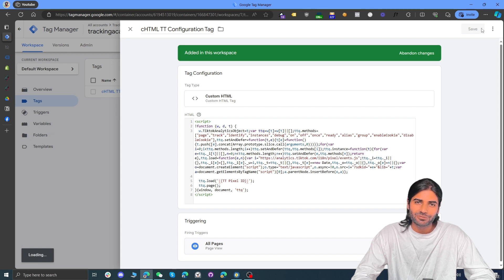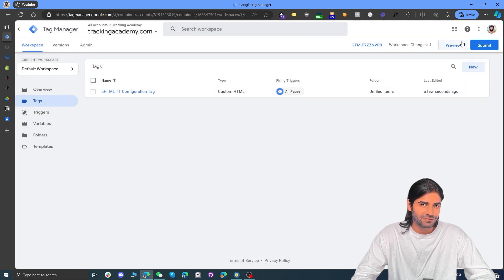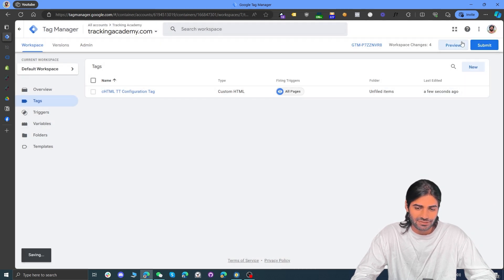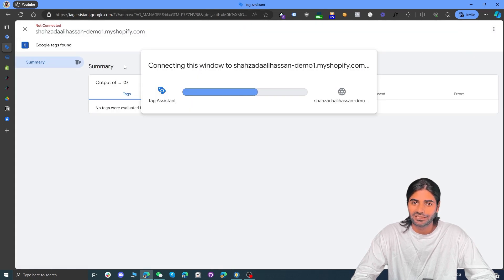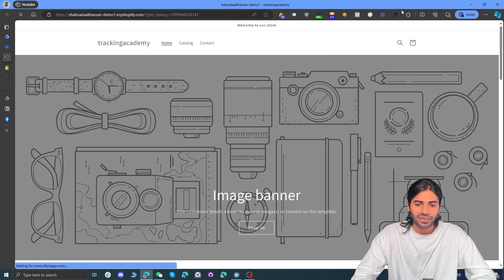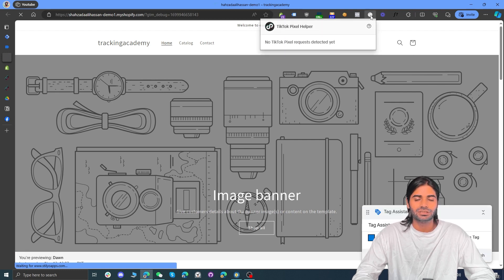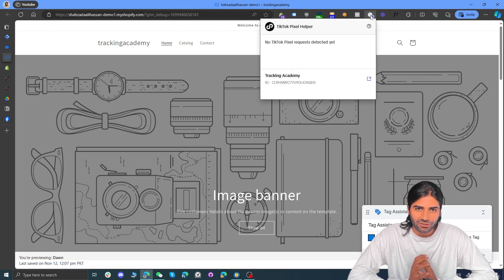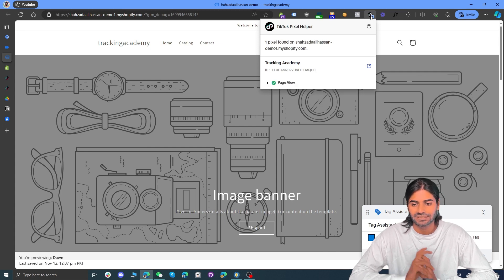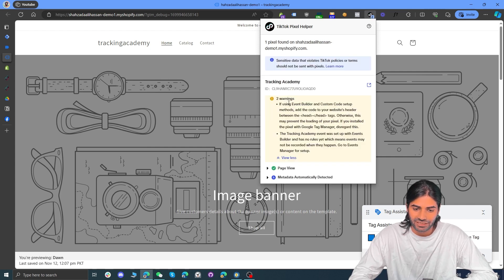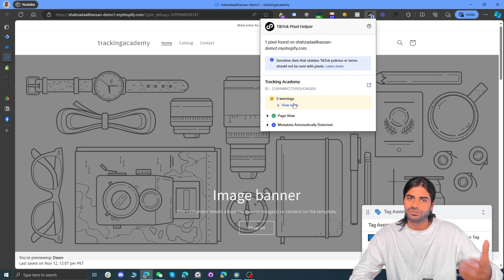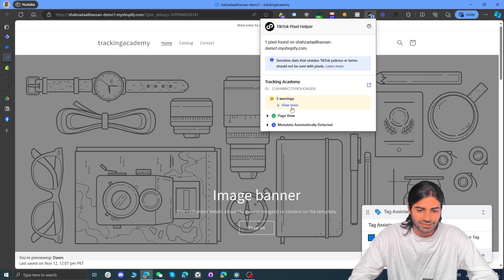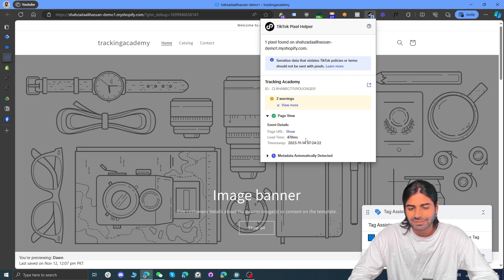Now we need to test that our page view event is successfully firing on all pages. Hit Preview — this will connect the debug window to our Shopify store. If you have installed the TikTok Pixel Helper, you will see the page view events and all TikTok pixels firing on your website. Ignore the warning sign because we are using Google Tag Manager — the warning will always be there. The page view event is successfully firing.